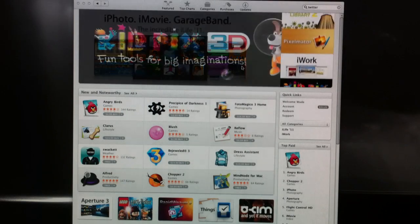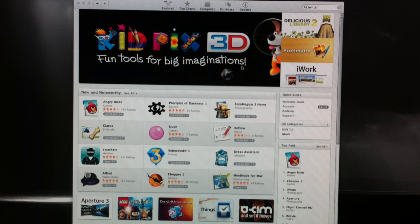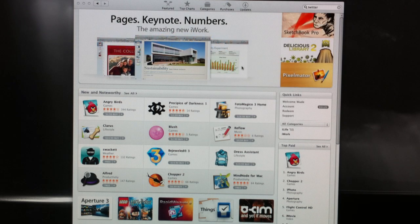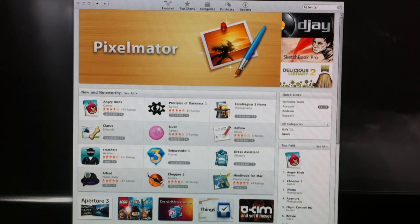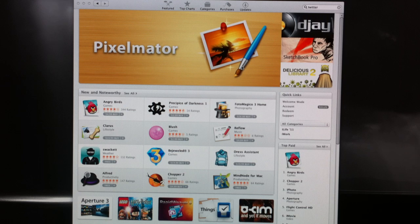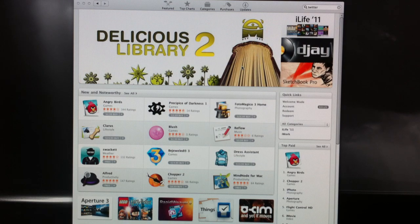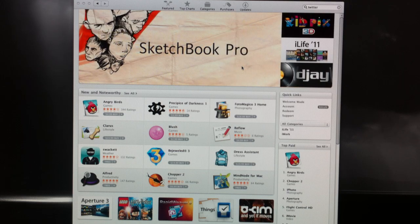Now the Mac App Store is pretty easy to use. If you know how to use iTunes, you know how to use the Mac App Store. They have a broad range of applications like iPhoto, GarageBand, Pages, and all those available from Apple. But they also have a lot from developers that have developed iPhone and iPad apps. So if you have a favorite iPhone or iPad app from a developer, they're definitely going to be putting out applications for the Mac.